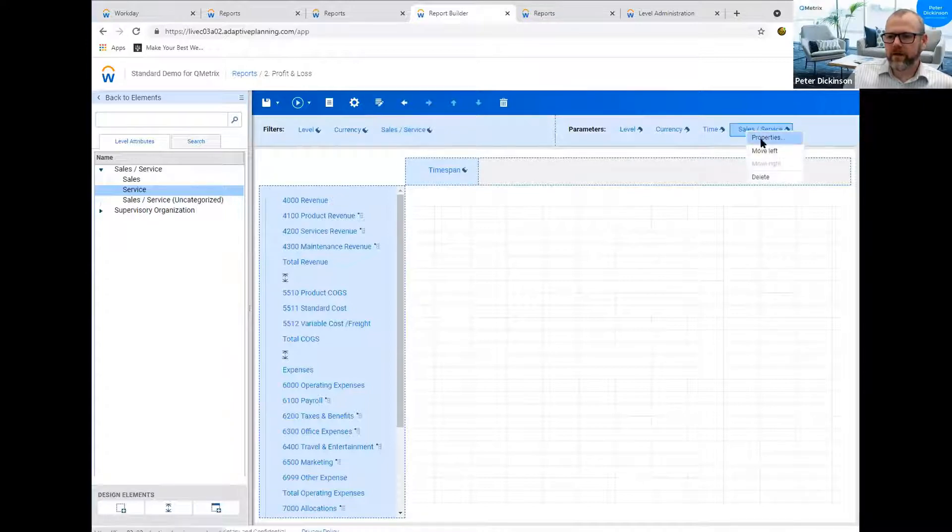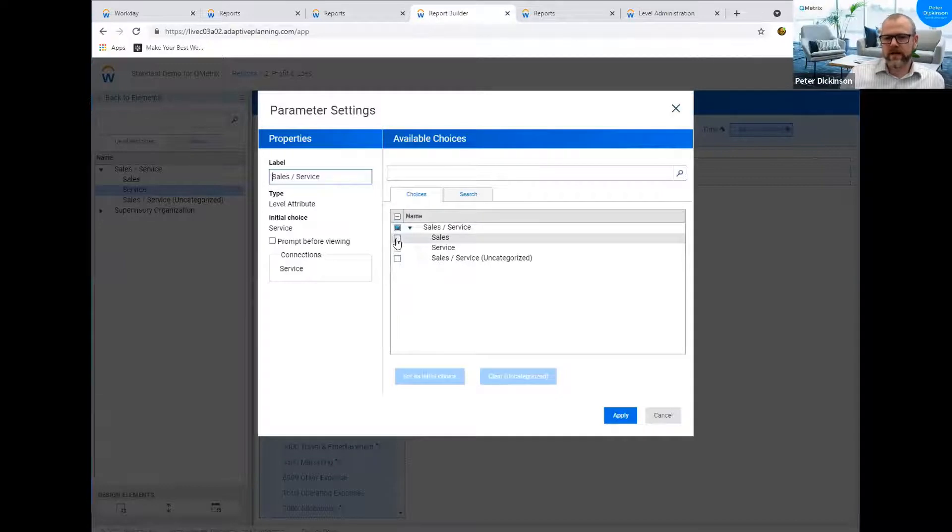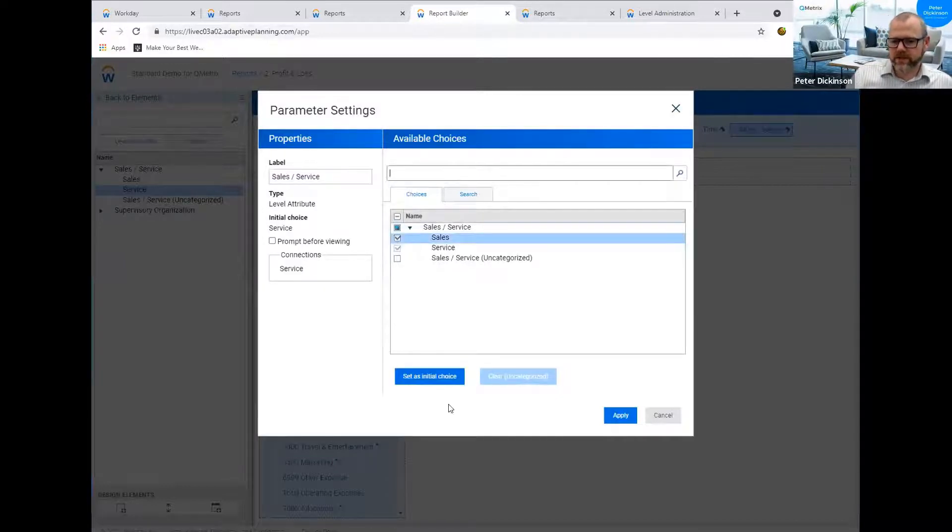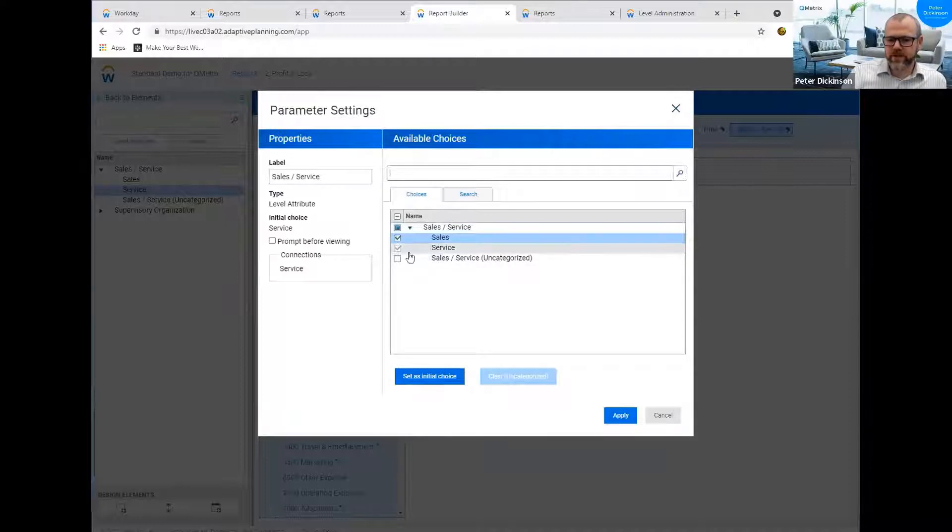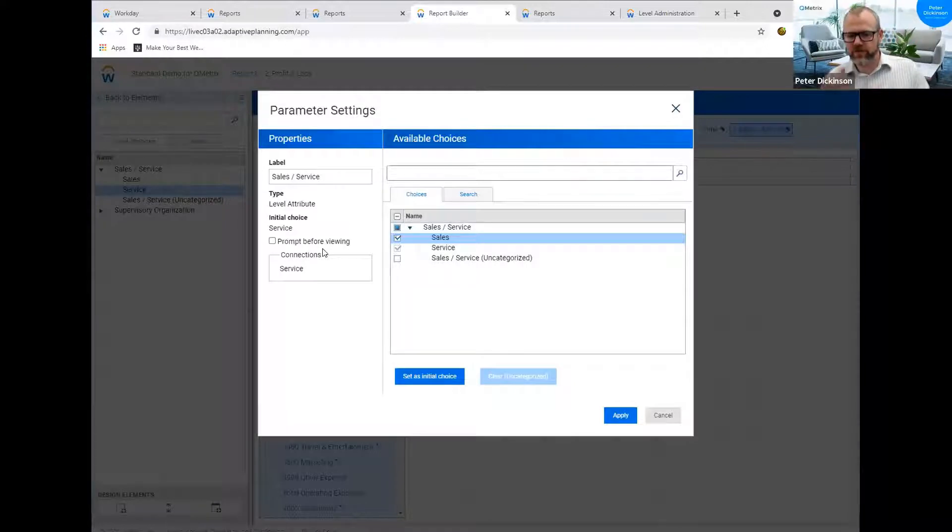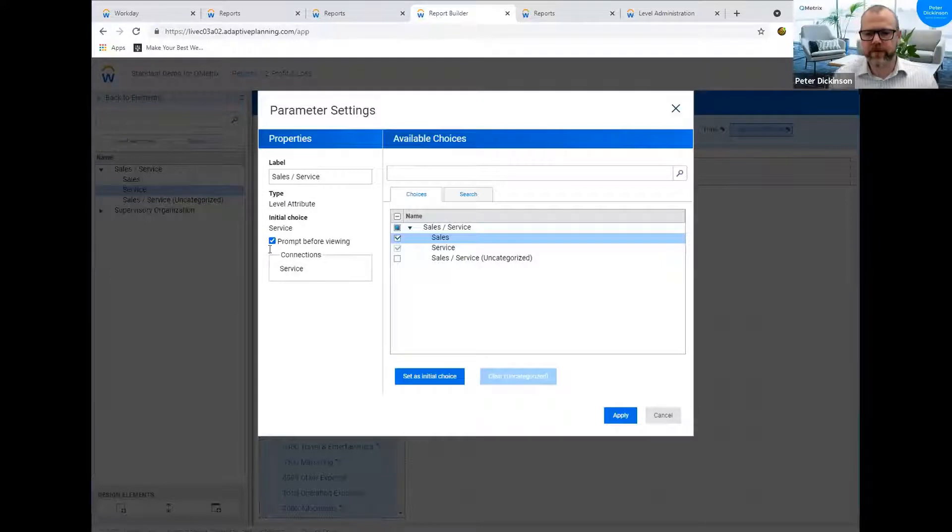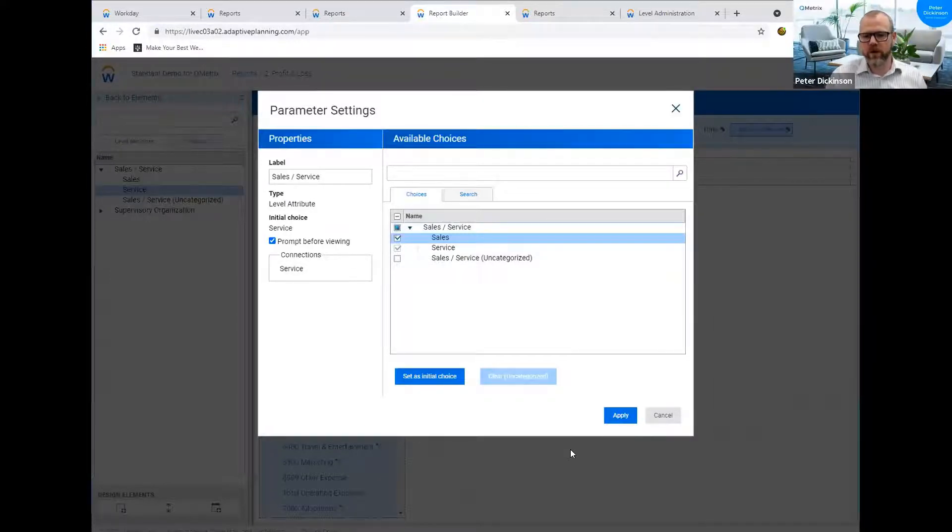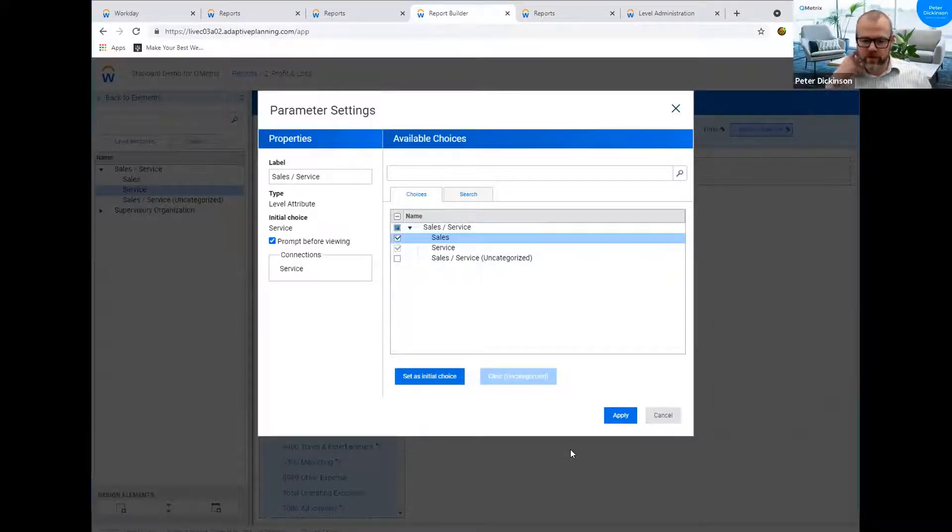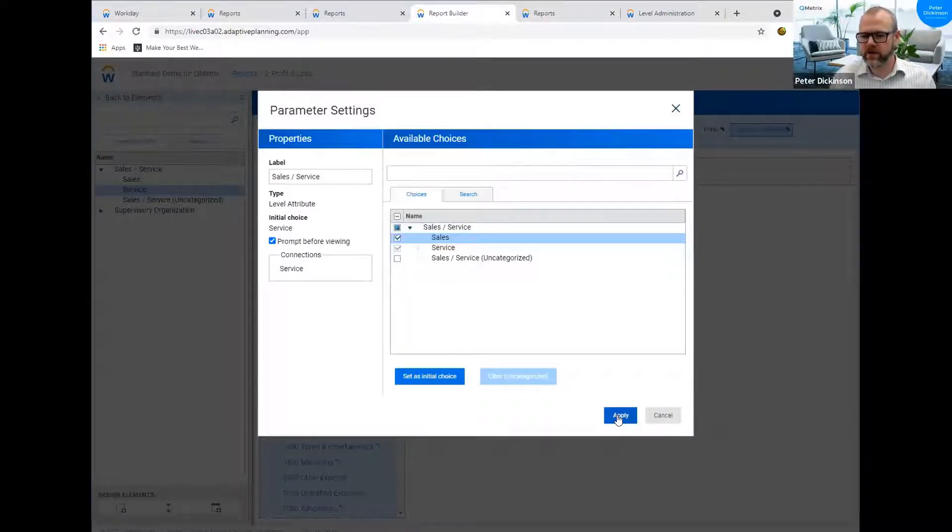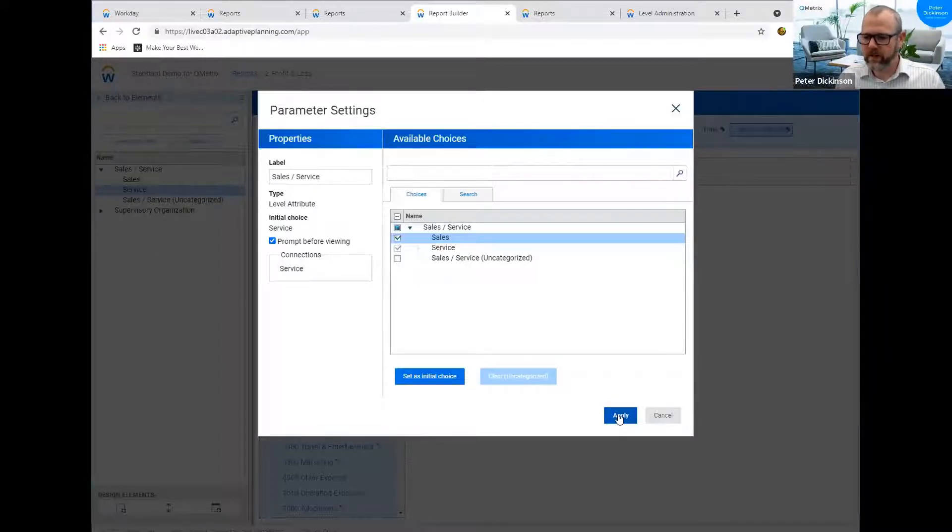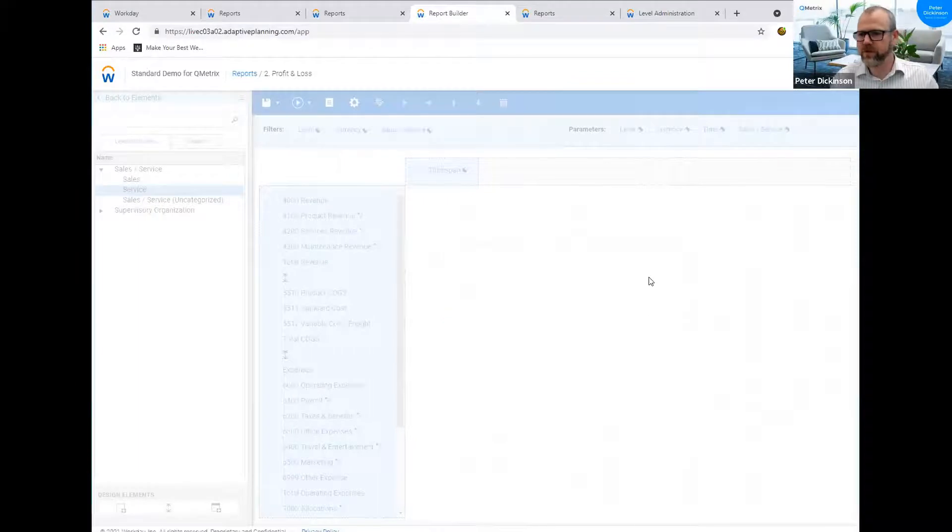And given that we've just got a new global head of service, we're going to design this report. So I'm just going to pull service into the filters. And then I'm just going to move it into the parameters as well. Now, what we can do in here is we can select that we don't just want to see service as an option, we want to see sales as an option as well. And we can choose what the initial choice is. Now, given that we're running a report that's not for the whole organisation, it's just for sales or service, what I would suggest doing is prompt before viewing. So that means that anyone who runs this report, they will have to clearly choose whether it's a sales or service report that they're running. And that should make it clear to the user that they're not running something for the whole organisation. So I think that prompt before viewing is a really important feature to use.